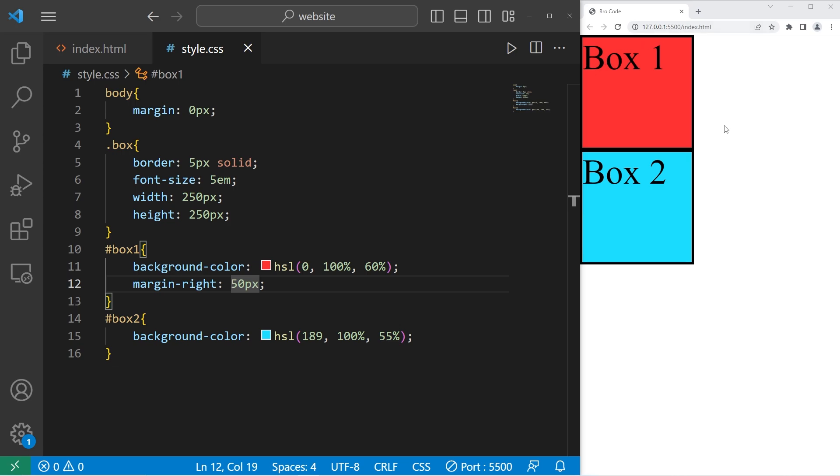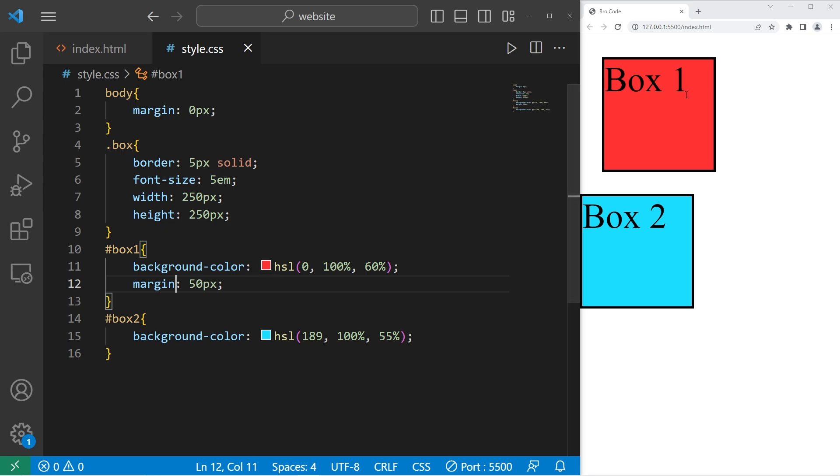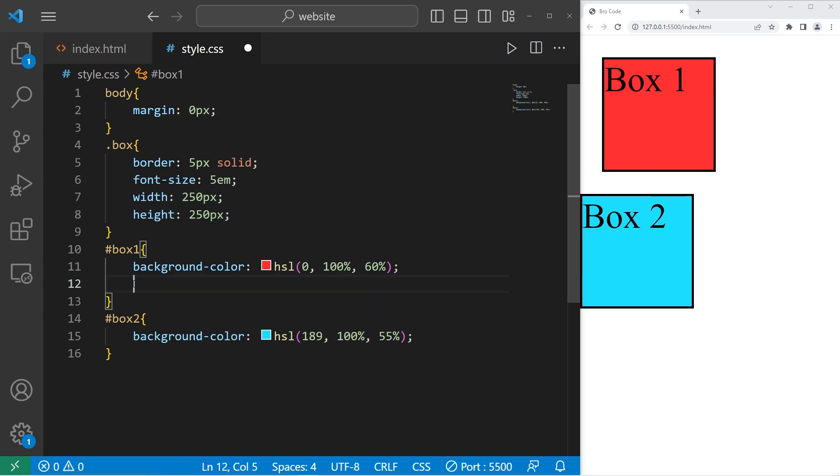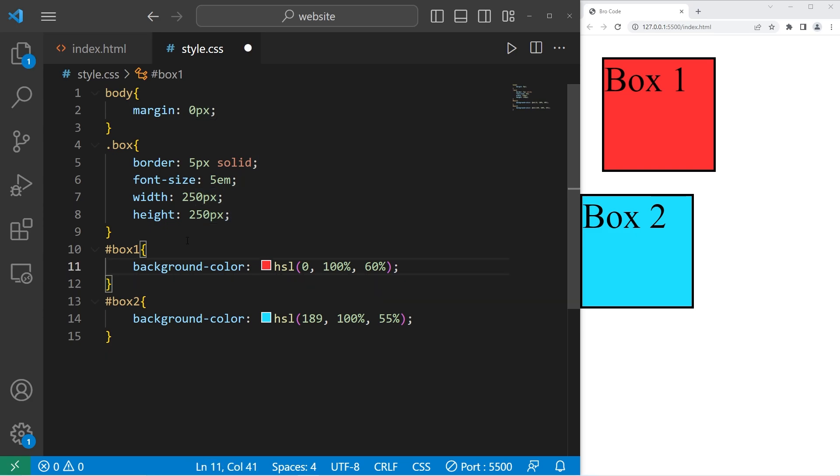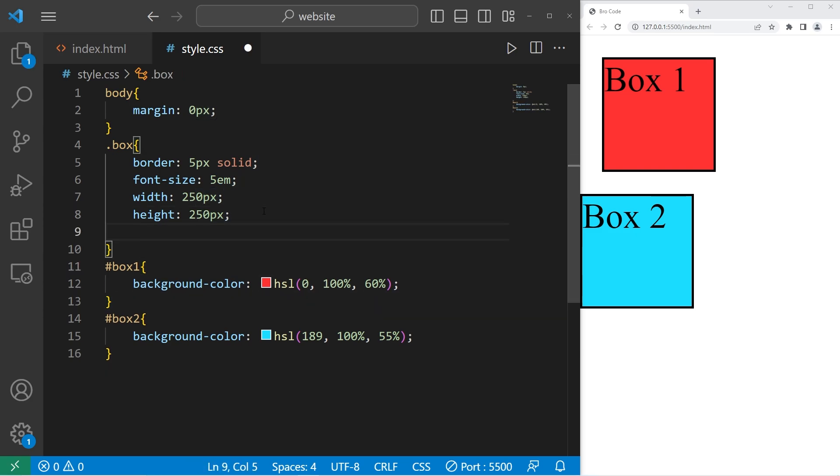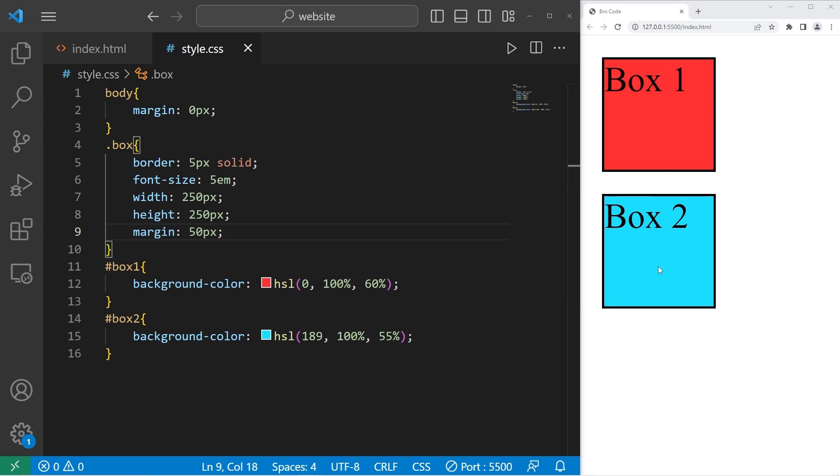You could apply margin to all sides evenly just with margin. So margin 50 pixels. That applies 50 pixels of margin to the top, right, bottom, left. So if we were to apply this margin to a class like the box class, both box one and box two will have 50 pixels of margin around each element.